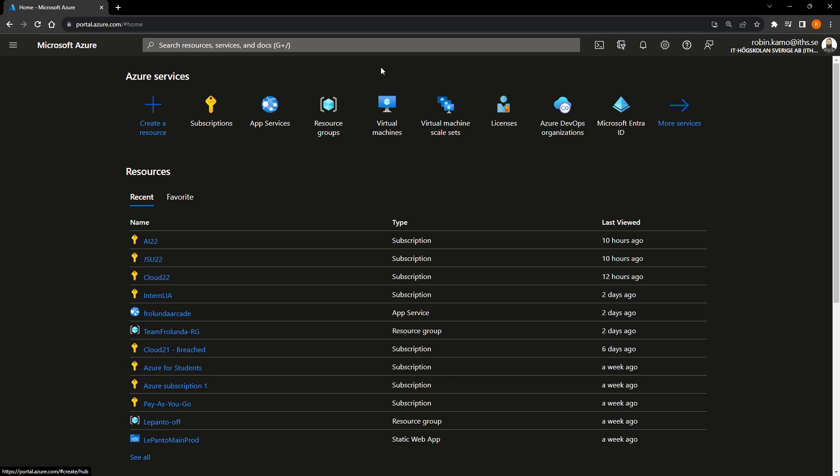You can get a subscription for free in Azure. There is a free version. I think you can have it for one year or $200. You can look into that. Or you need a credit card. So either that or this. So you need an account and you need a subscription. And you guys got those things.